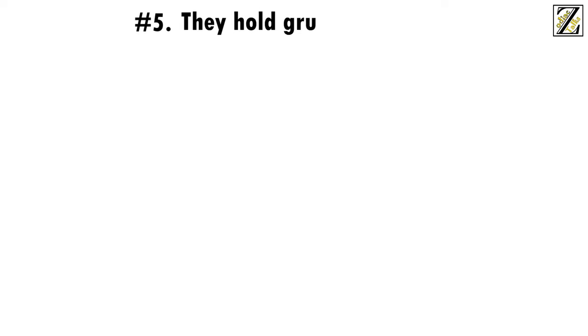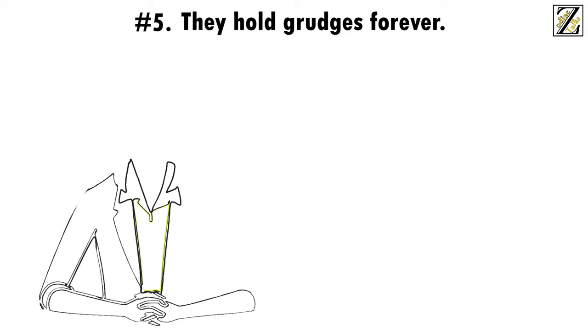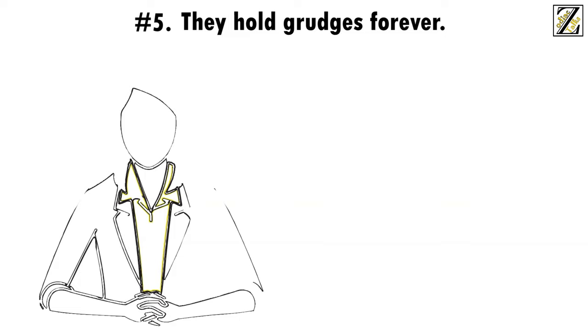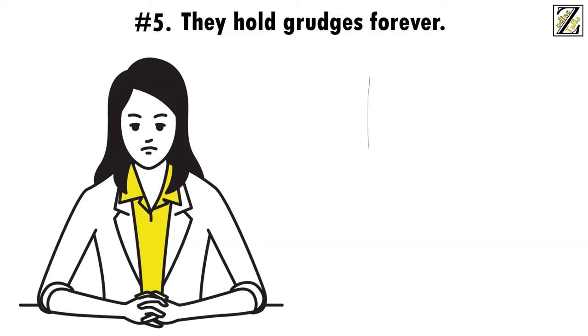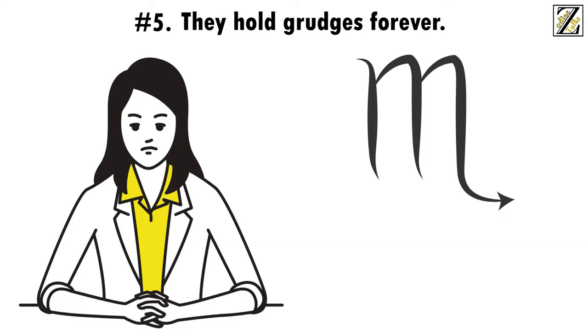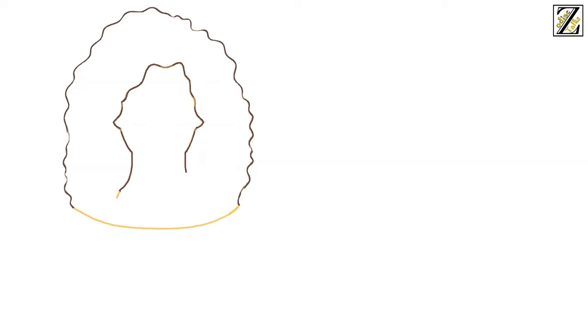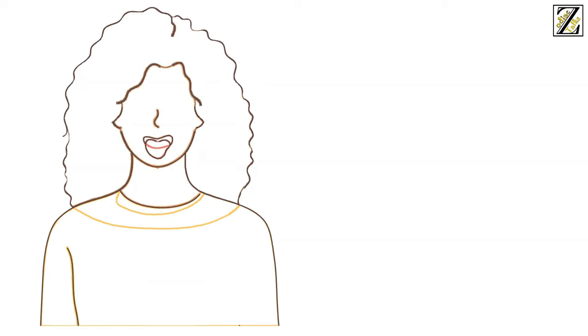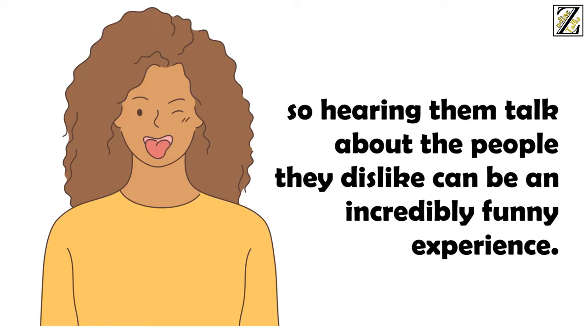Number five, they hold grudges forever. You know this, we know this, they know this. Scorpio women can hold grudges forever, and it even seems like they enjoy doing it. Let's be clear, this isn't a trait exclusive to Scorpio women. This is a Scorpio trait in general, but Scorpio women have elevated it to an art form. If you're on their good side, it can be an absolutely hilarious thing to witness. Scorpio women are sharp, sarcastic, and brutally honest. So hearing them talk about the people they dislike can be an incredibly funny experience.